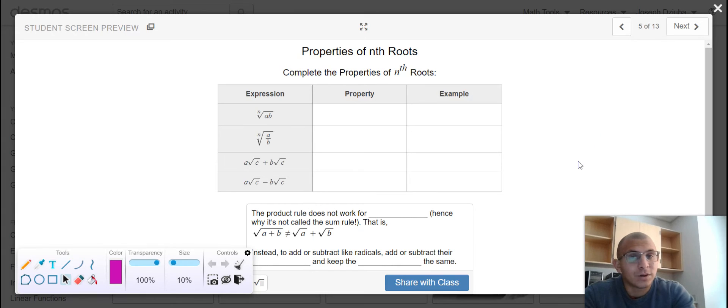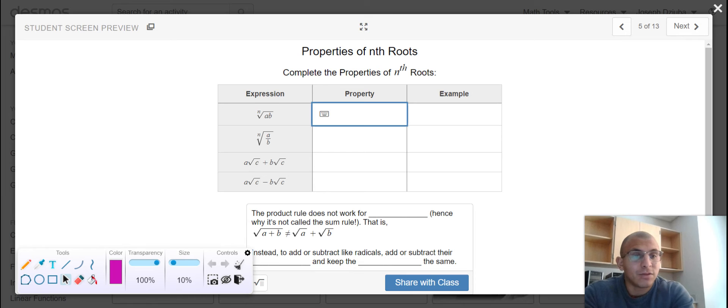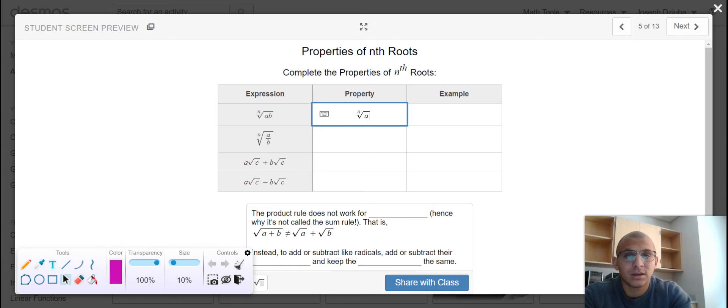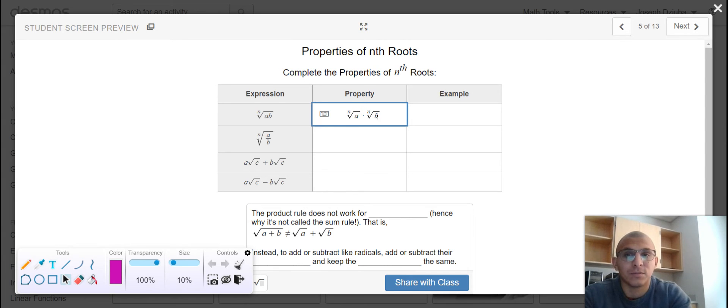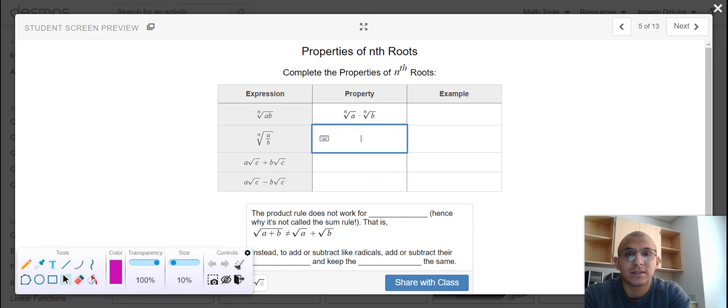Which brings us to our properties of nth roots. If you want to type an nth root into Desmos, we will literally type nth root. One of those properties that we just examined was when there is multiplication beneath a radical symbol, we are able to multiply each component separately.